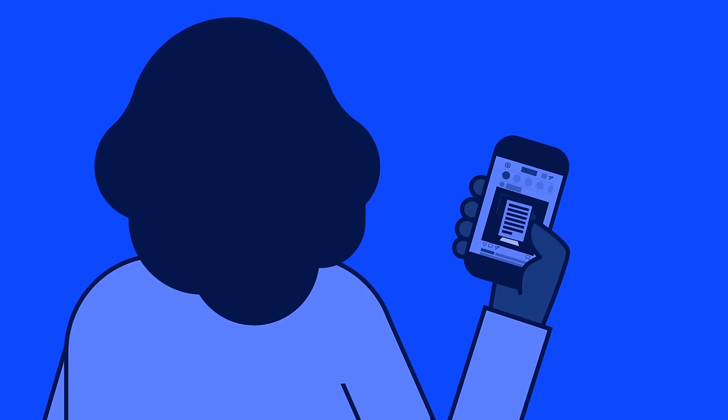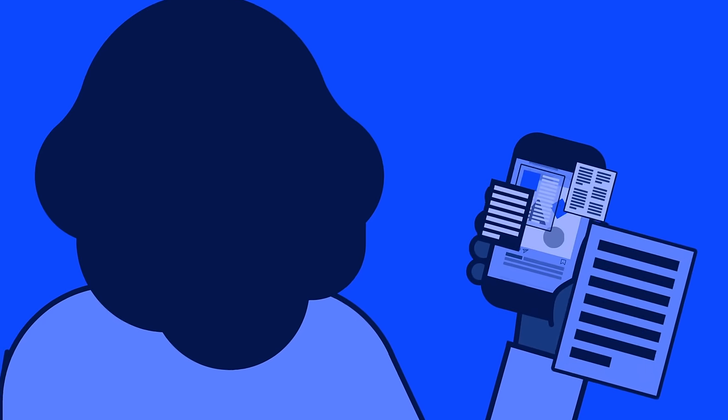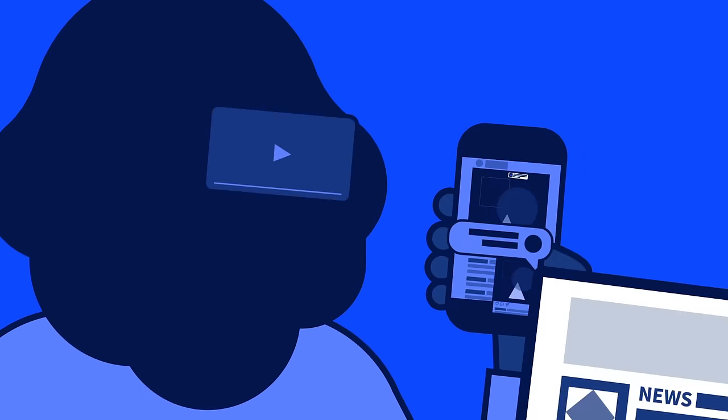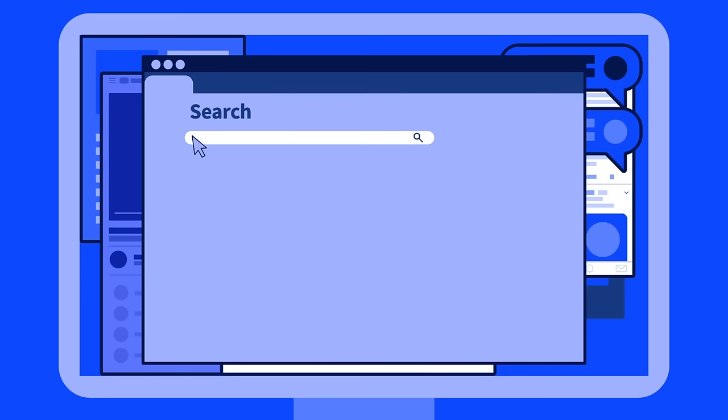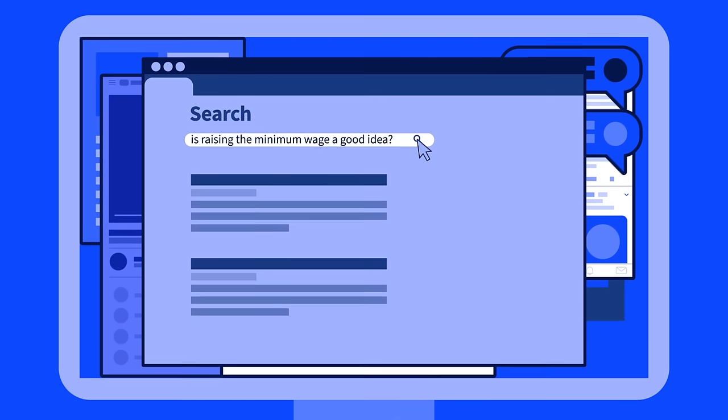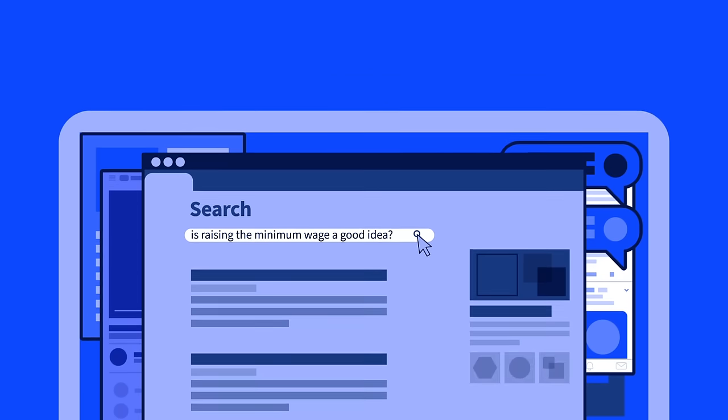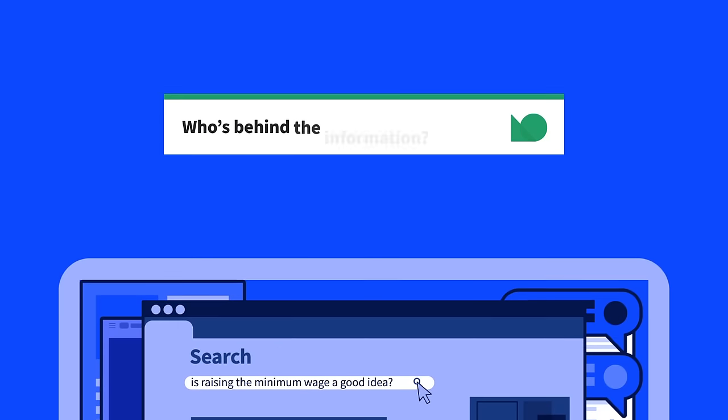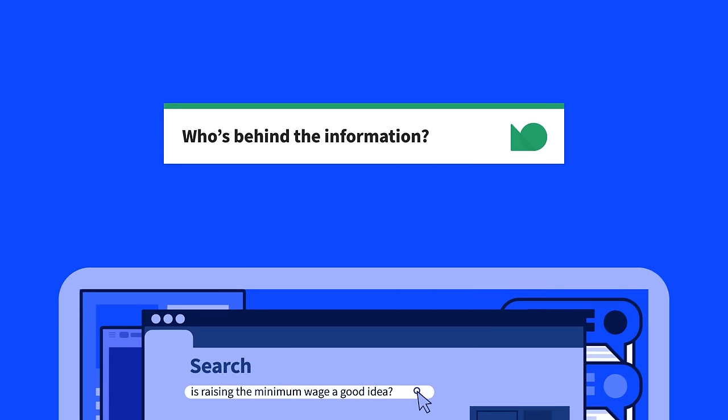We live in an era of information overabundance. This demands that we be more discerning. Instead of accepting information at face value, we should always ask this one important question: Who's behind the information?